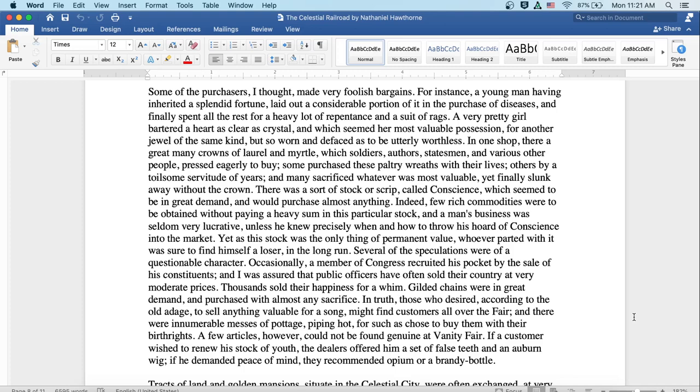There was a sort of stock or scrip called conscience which seemed to be in great demand and would purchase almost anything. Indeed, few rich commodities were to be obtained without paying a heavy sum in this particular stock, and a man's business was seldom very lucrative unless he knew precisely when and how to throw his hoard of conscience into the market. Yet as this stock was the only thing of permanent value, whoever parted with it was sure to find himself a loser in the long run.